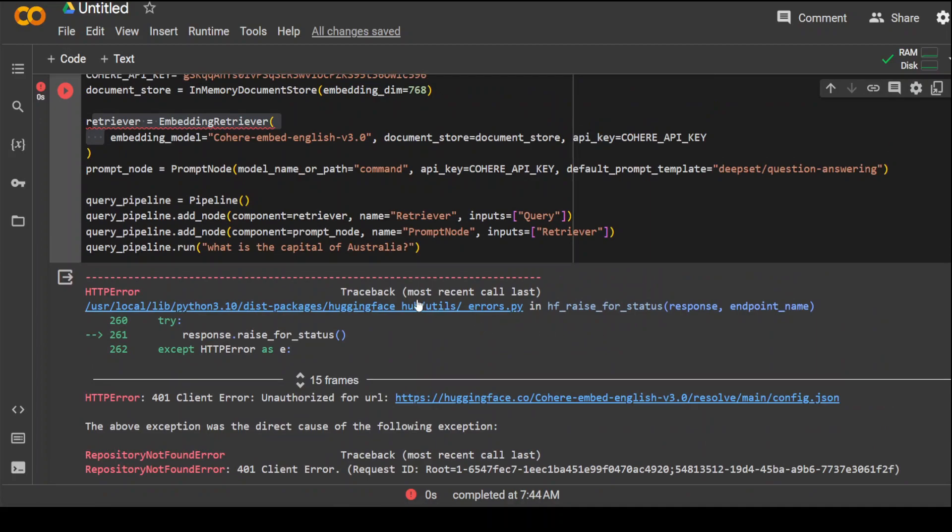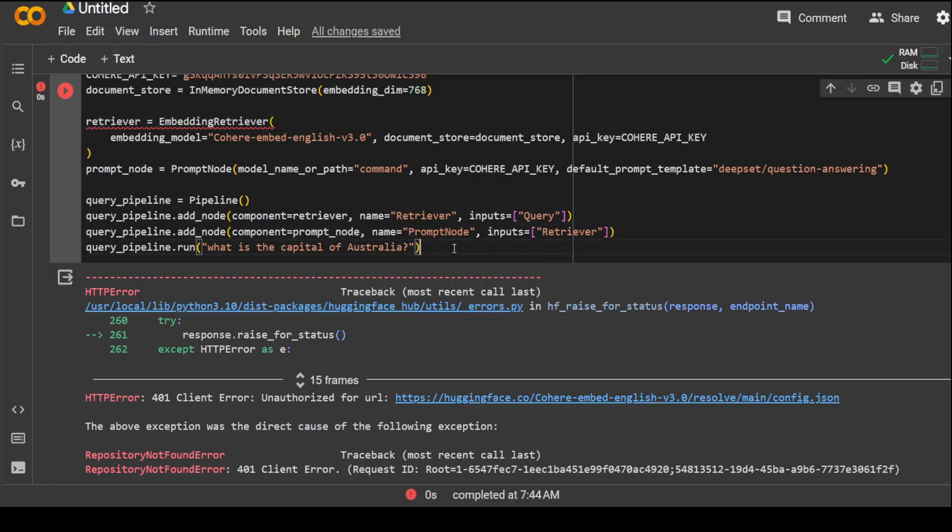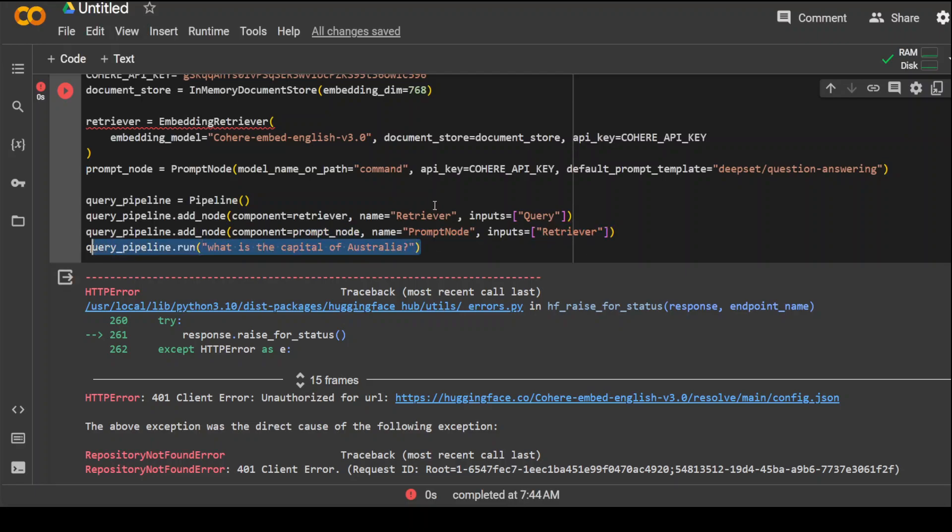If you look at the code, all I'm doing is passing it through the pipeline. I'm adding the retriever node and prompt node, and then I'm asking it a query: what is the capital of Australia? And then it should return me the result. So this is how the pipeline works, and there are a lot of other things you can do.